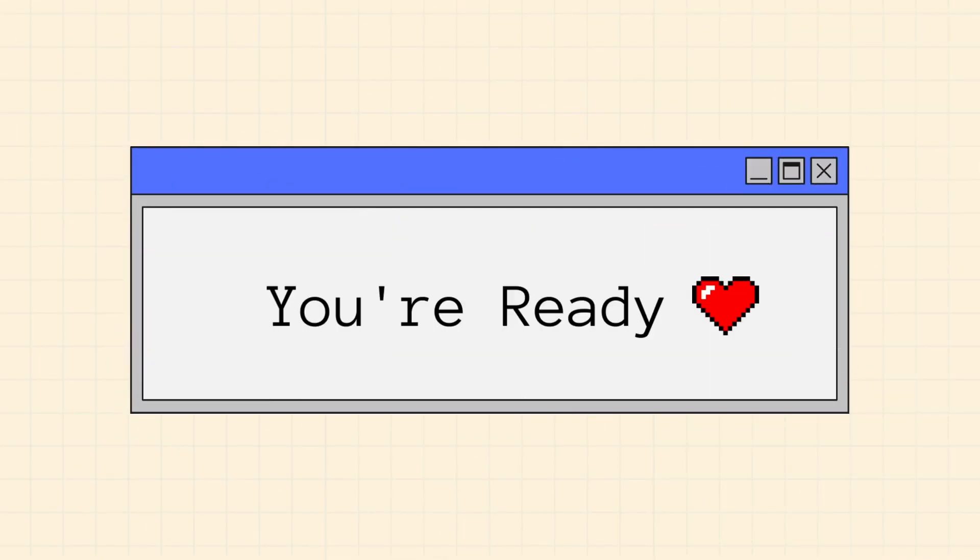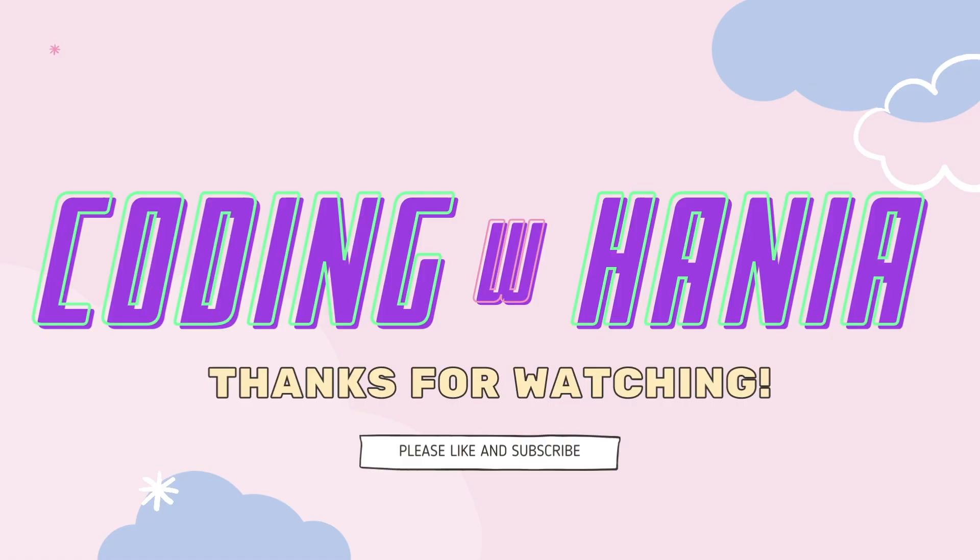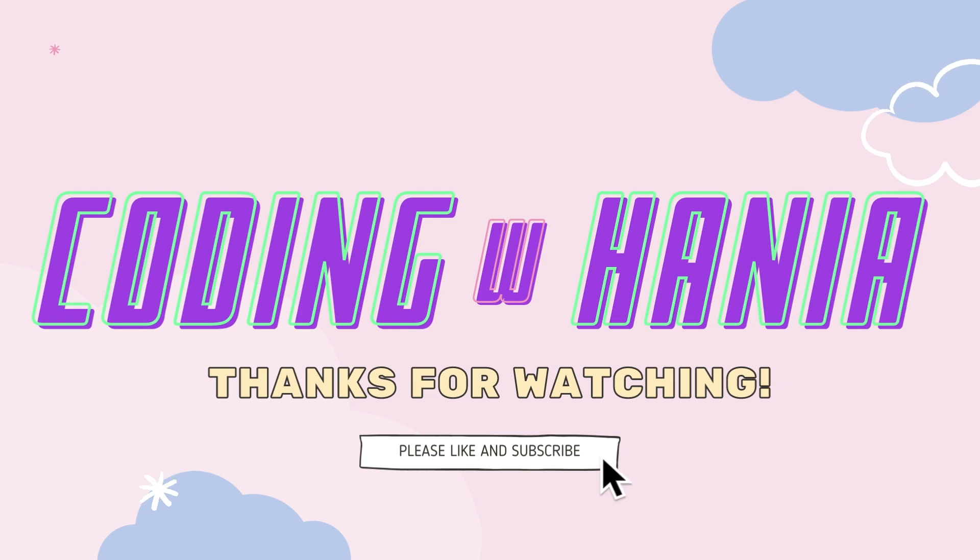Thank you so much for watching this video. I hope it was helpful. Please like and subscribe if you'd like to see more.